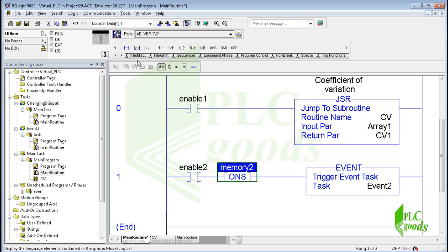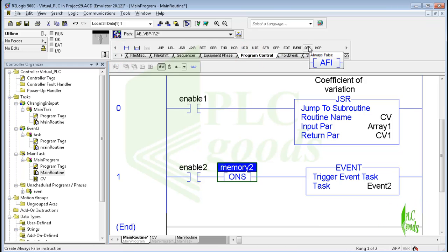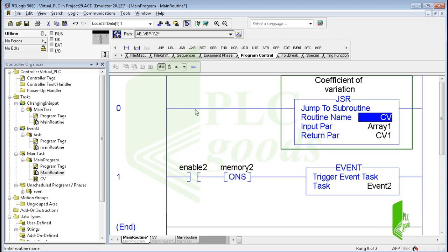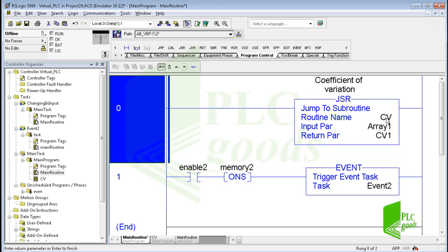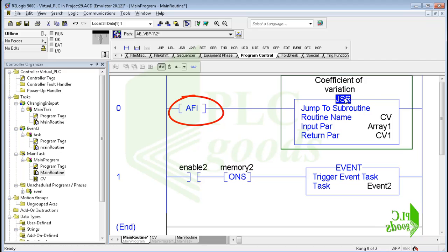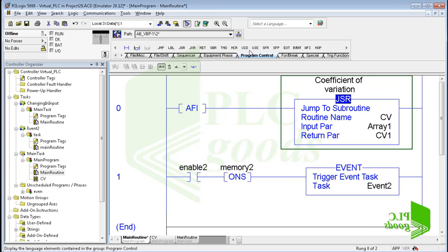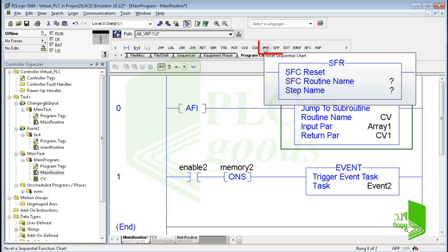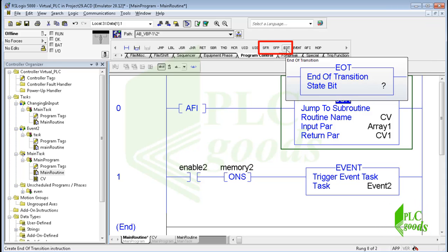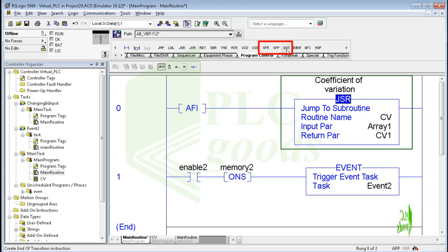The next instruction of the program control group is AFI — always false instruction. This instruction is executed based on the contact state. If I remove the contact, the controller will execute the JSR instruction always. But if an AFI instruction is placed at the beginning of the rung, the controller won't execute the JSR instruction. All instructions of the program control group have been explained except the sequential programming instructions, which I will cover in the next video to do an automatic warehousing project with Factory IO software.